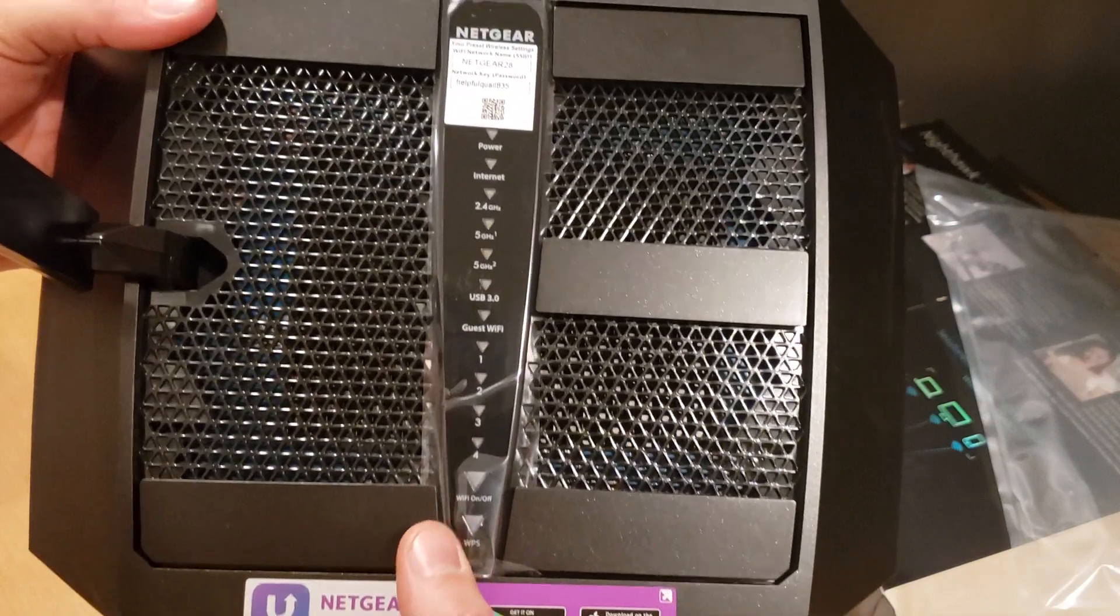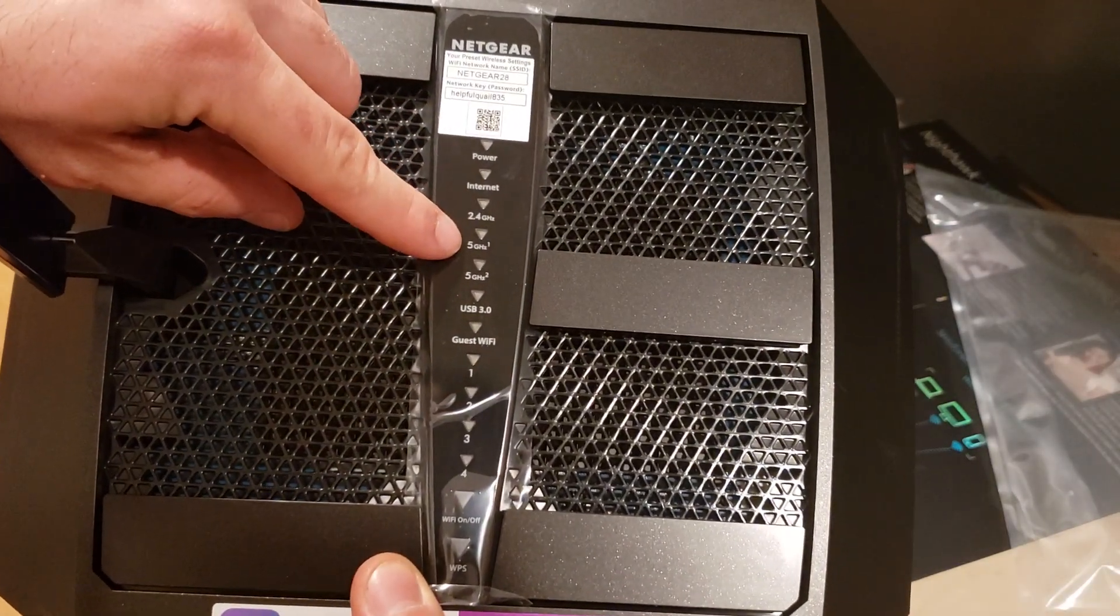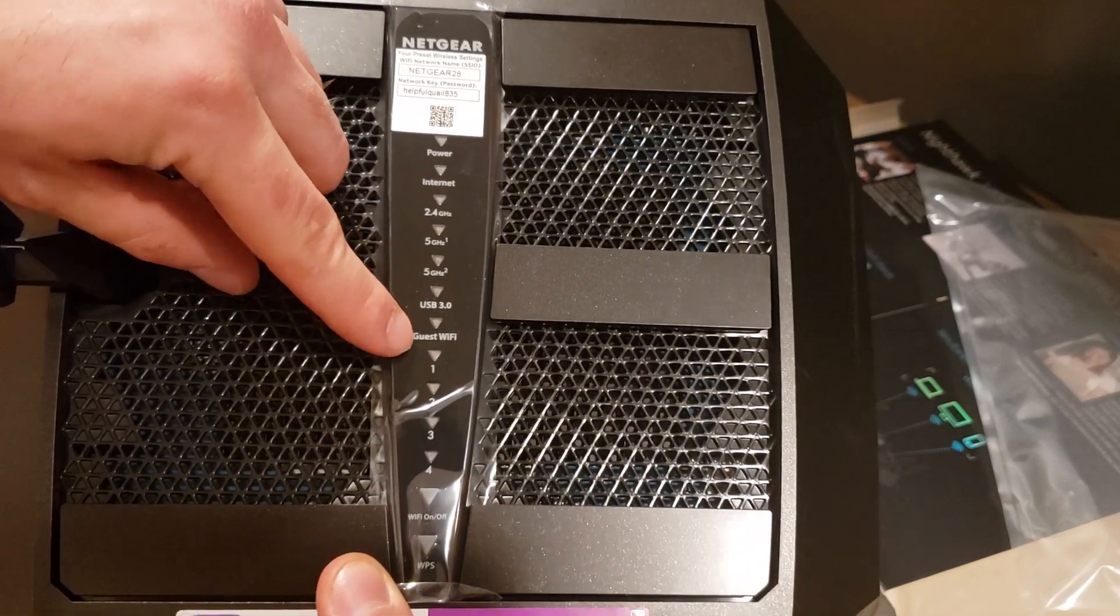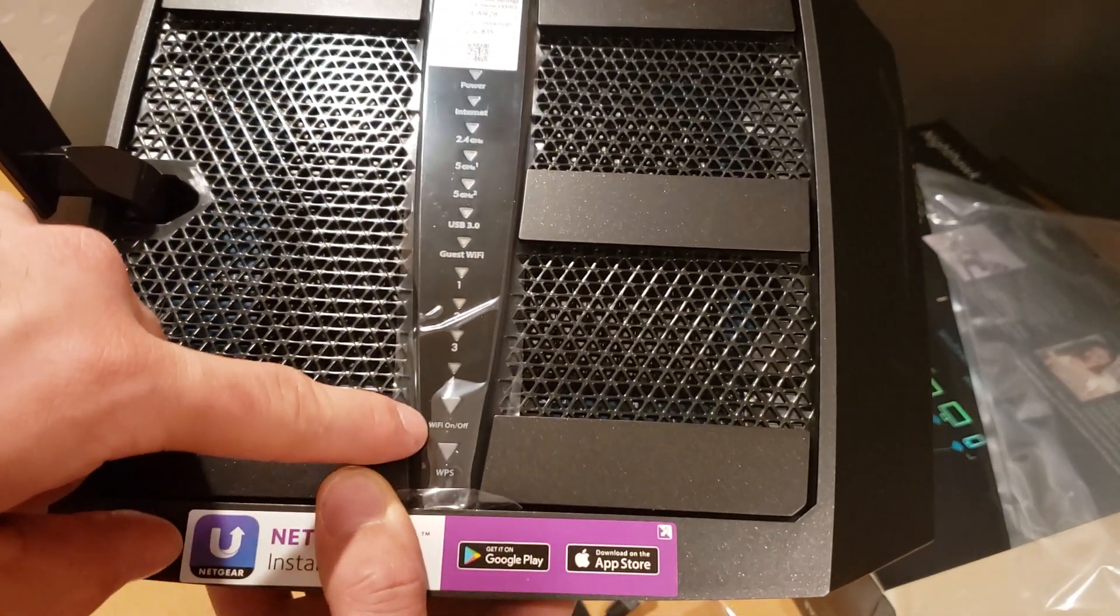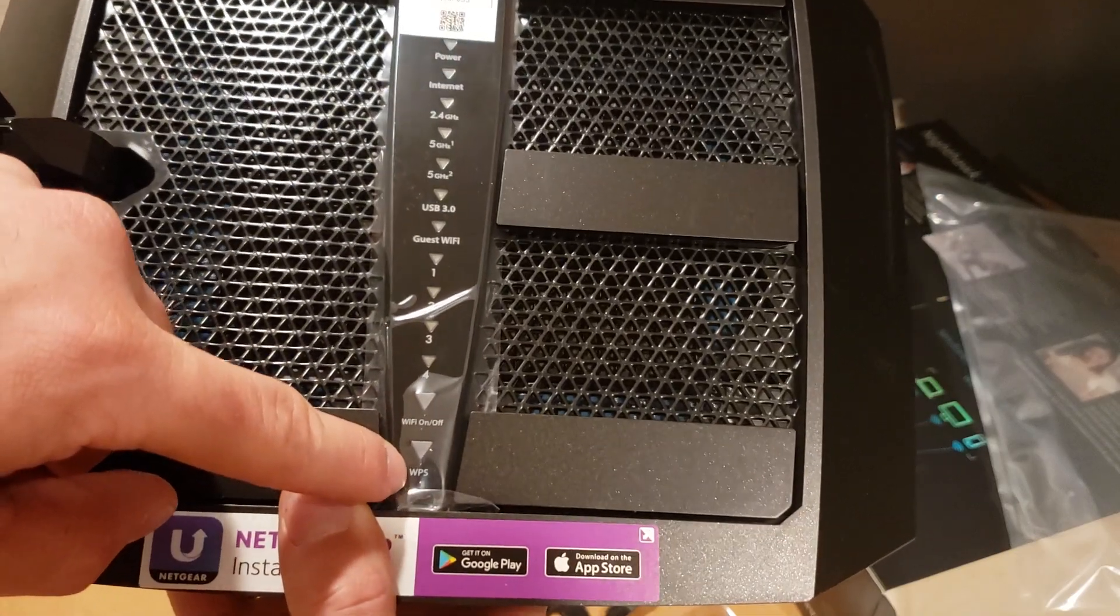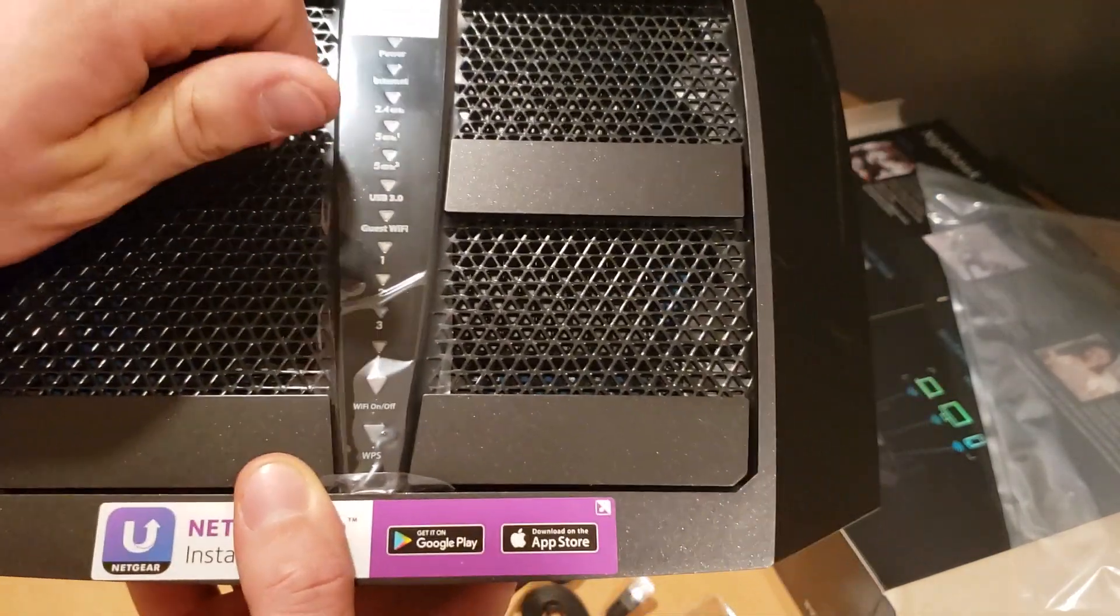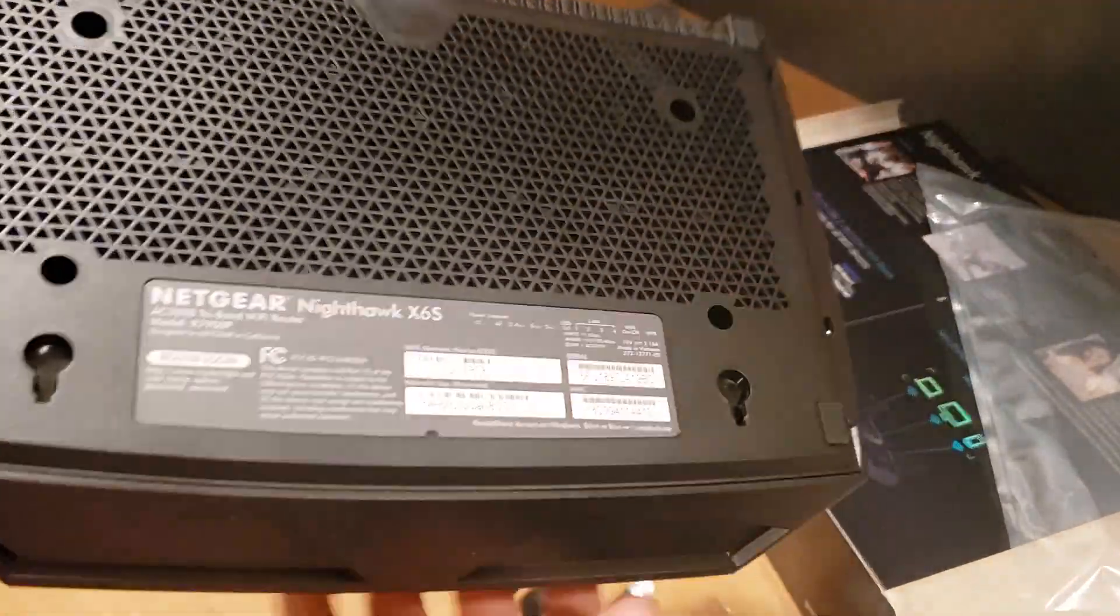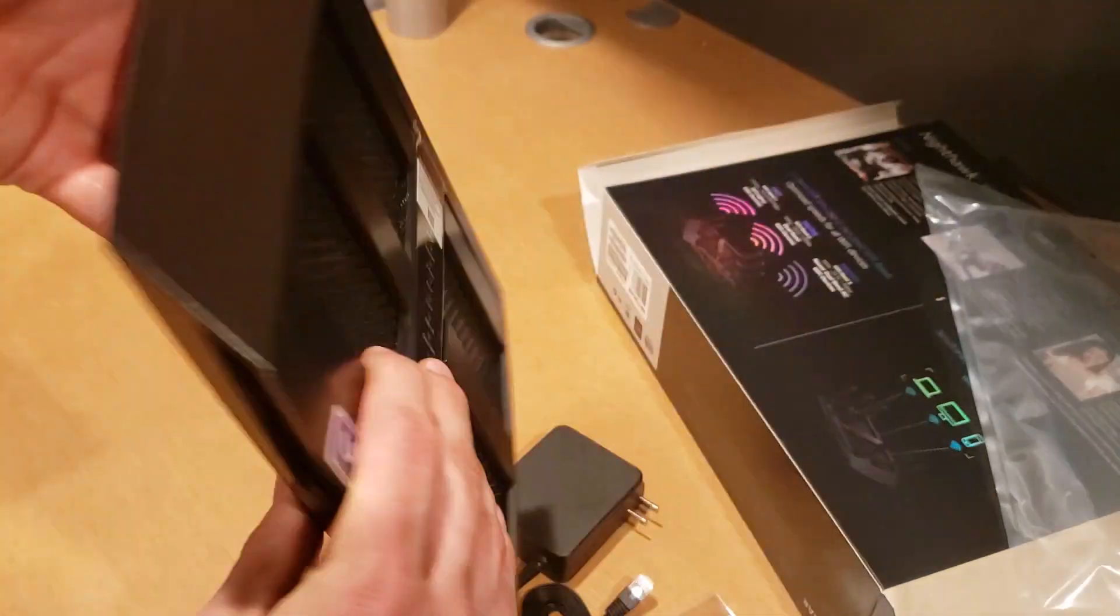There is a power light, internet, 2.4 gigahertz, 5 gigahertz for two channels, USB 3.0, guest WiFi, ports one through four, and then a WiFi on/off and a WPS button. That is what I'm upgrading for because I currently need that but don't have it on my older router.